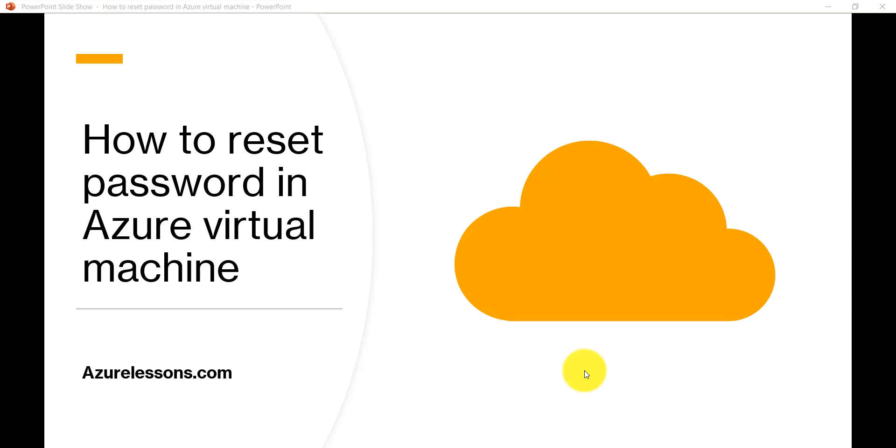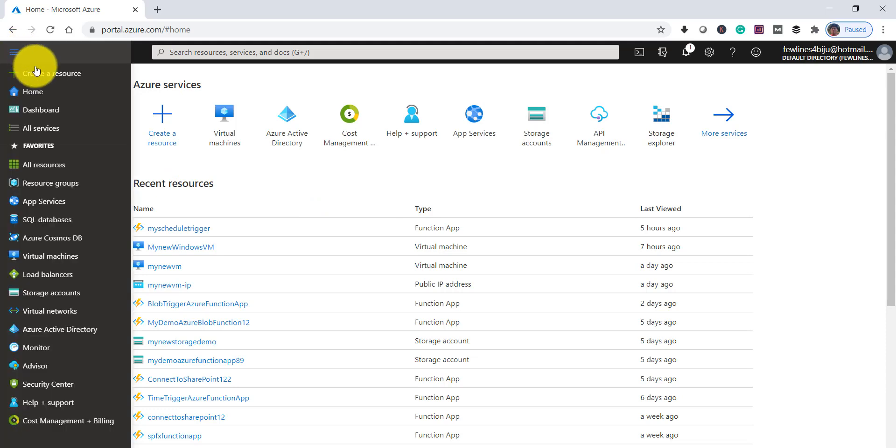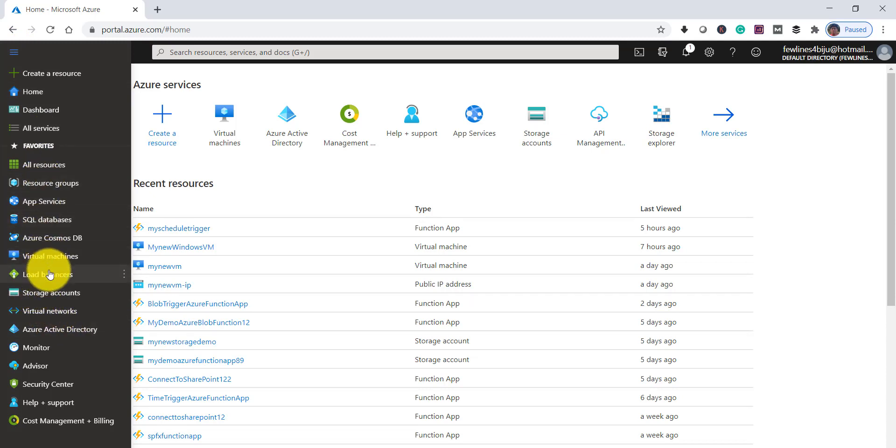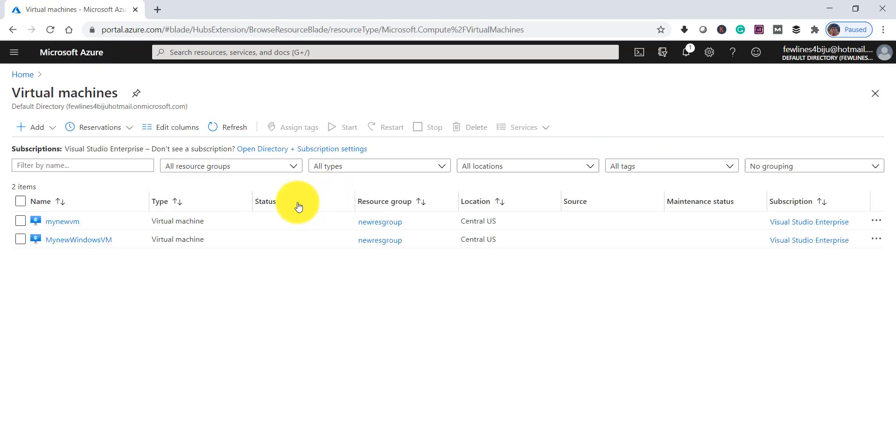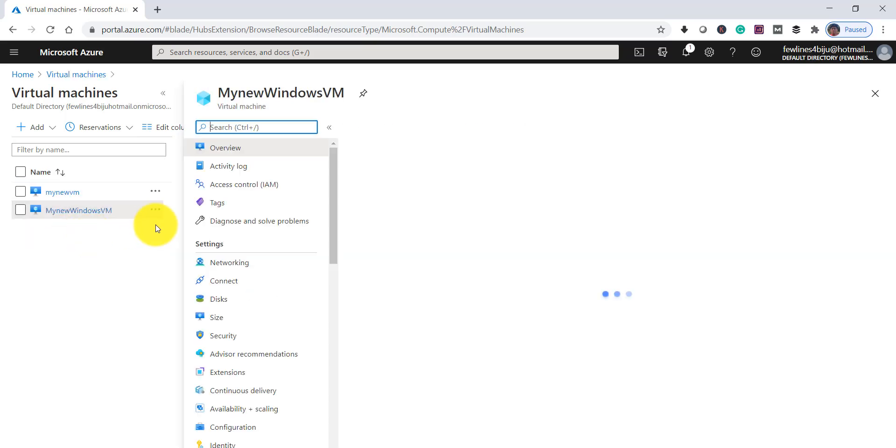For that, we have to login to our Azure portal. I've already logged in - you can see this is my Azure portal. From the Azure portal menu, click on Virtual Machines. Once you click, you can see your list of virtual machines. Click on the virtual machine for which you want to reset your password.